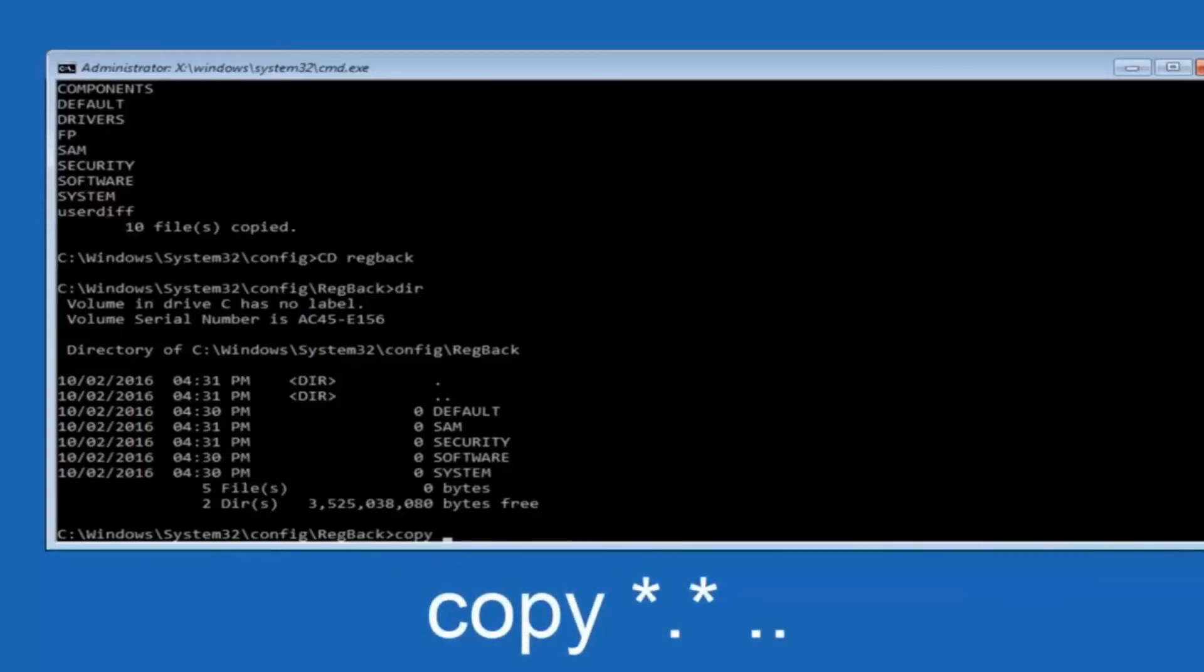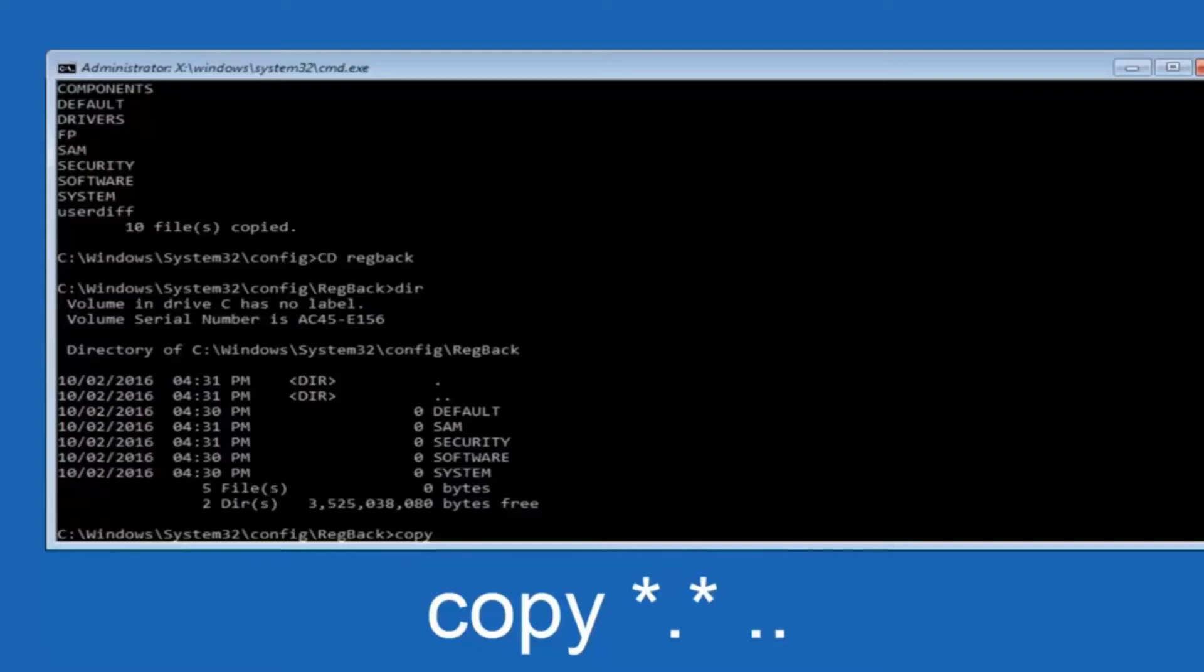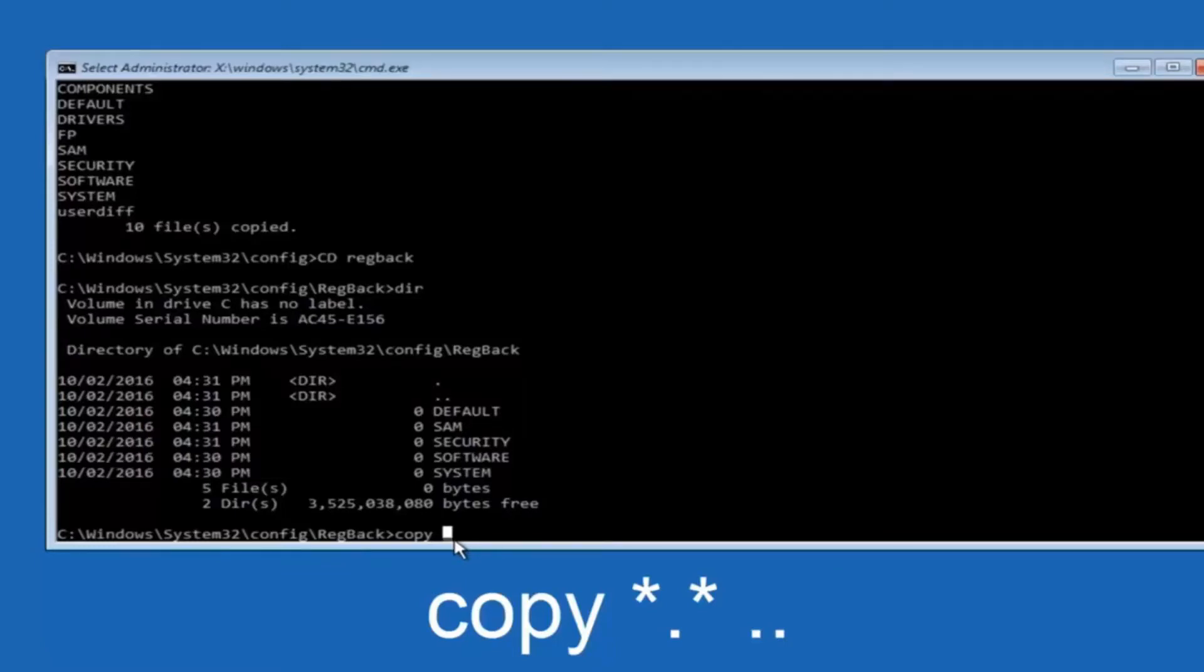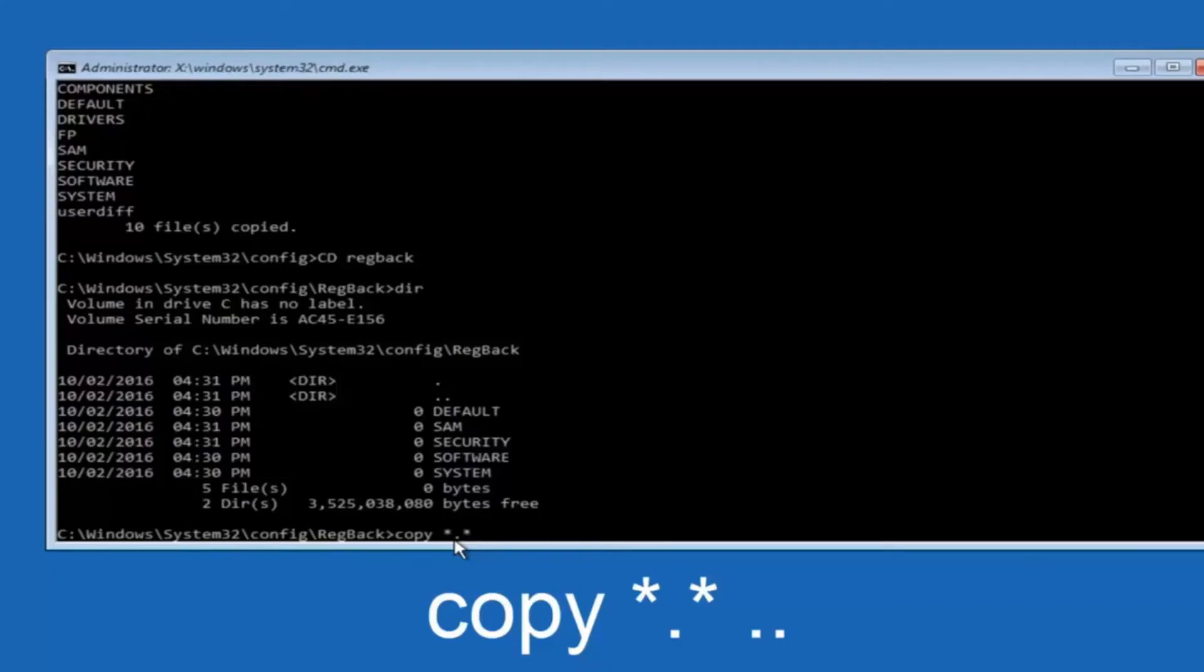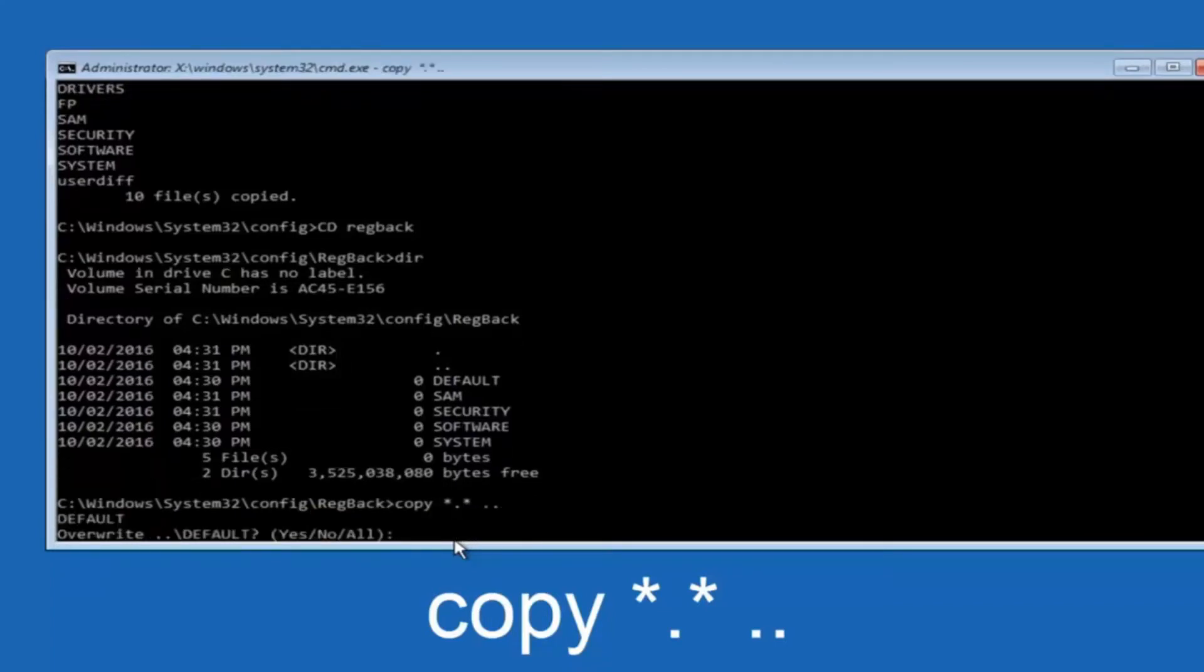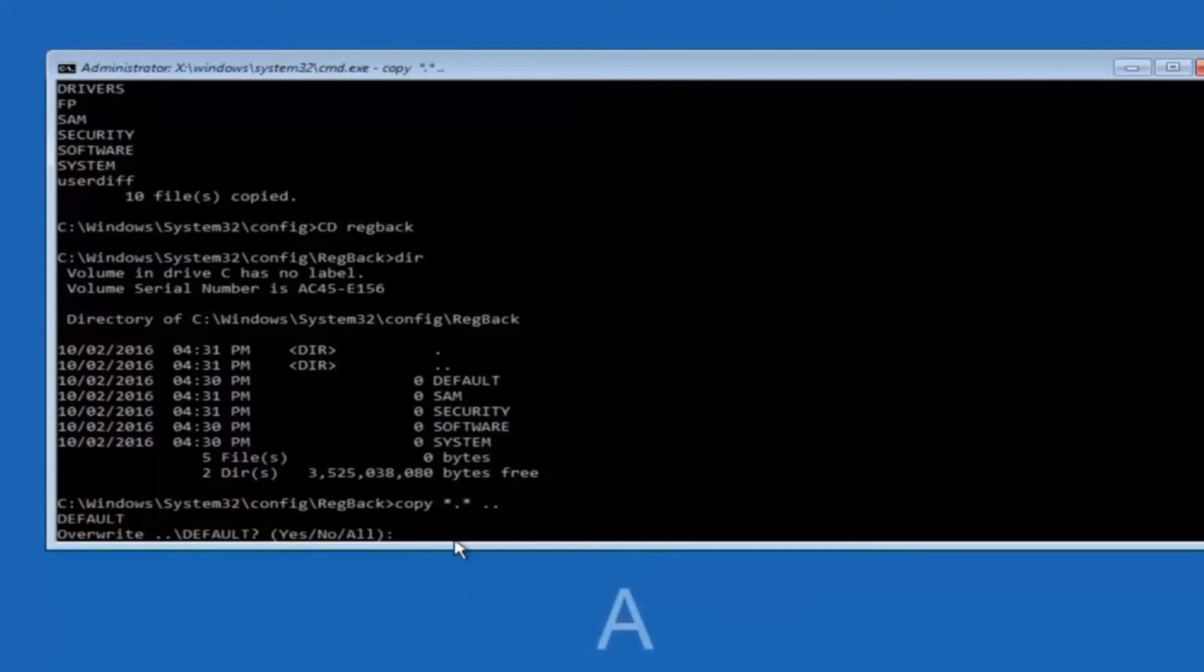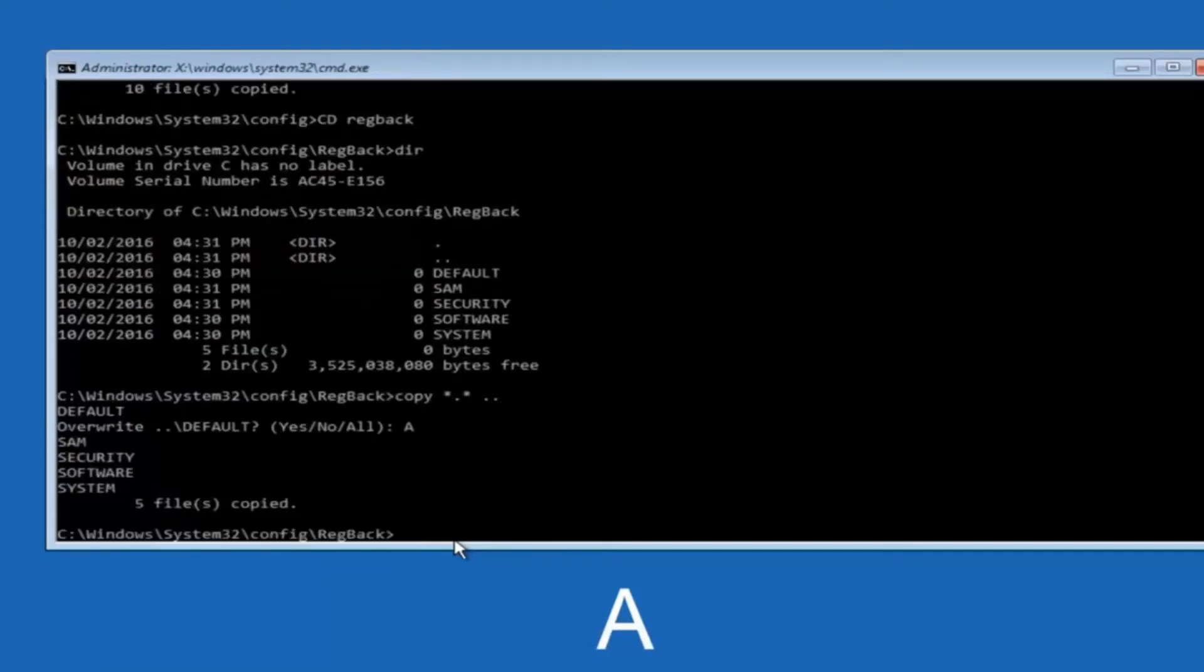So now at this point we are going to type copy again. So copy, space, star sign, dot, another star sign, space, and then two dots. So we are going to type copy space star sign dot star sign space dot dot. And then hit enter on your keyboard again. So for overwrite you want to overwrite all. So type A on your keyboard, capital A, and then hit enter on your keyboard.